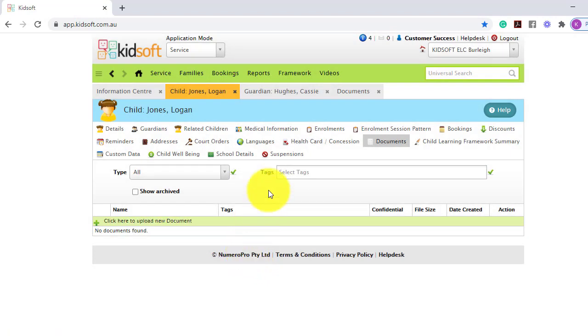So things for the child may be incident reports, birth certificates, medical conditions, etc.